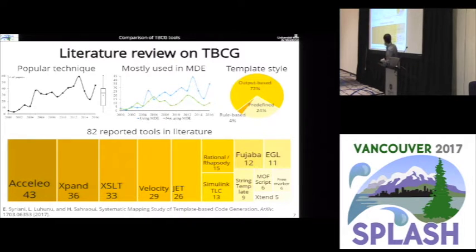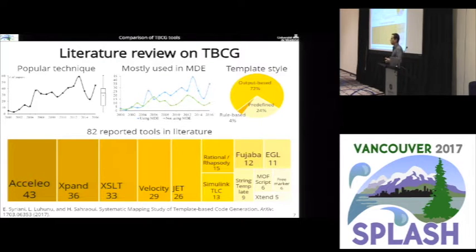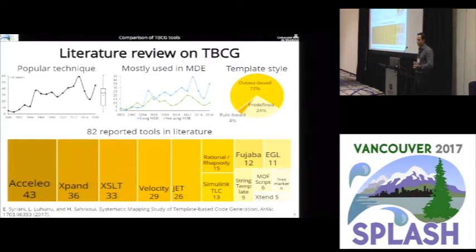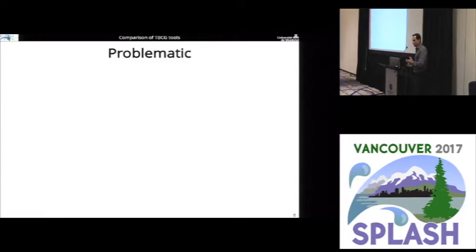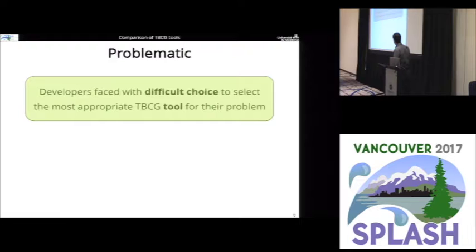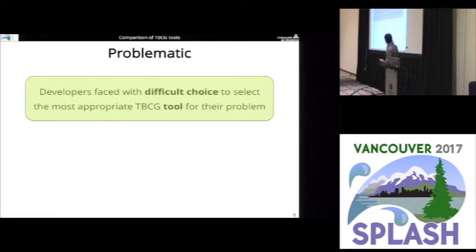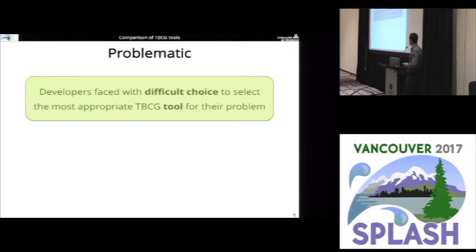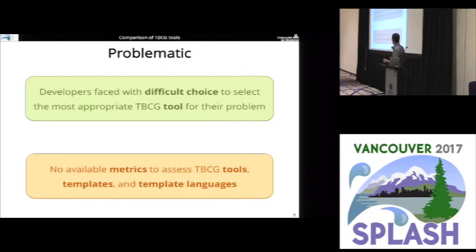These are the top tools that have been used in at least five papers. After this literature review, we thought: can we somehow evaluate these different tools on something common? The problem is that given so many different template-based code generation tools, it is a difficult choice to select the most appropriate one for a given problem from a developer's point of view. There are also no available metrics to evaluate these tools, the templates, and the template languages themselves.